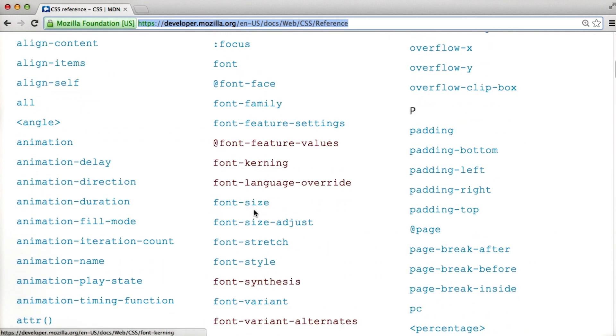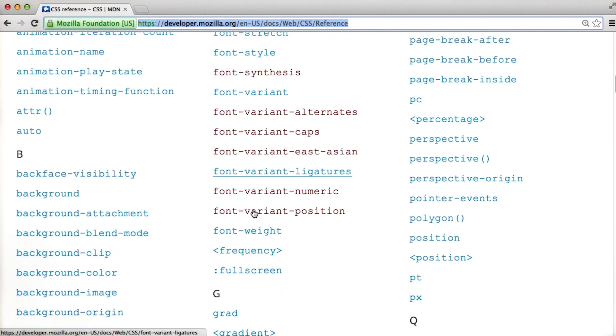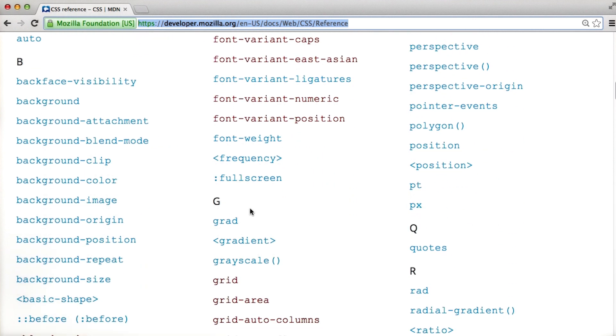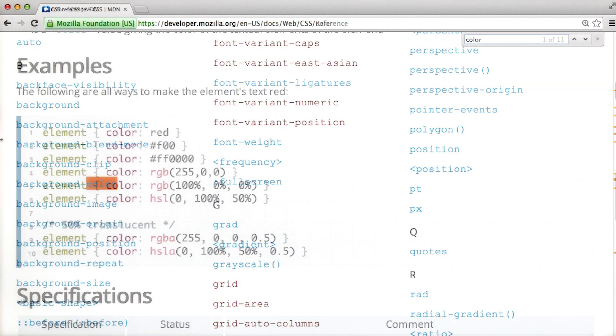In exploring the page, you'll see that there are a lot of attributes that you can use. For example, going back to our color reference, we can search for color.